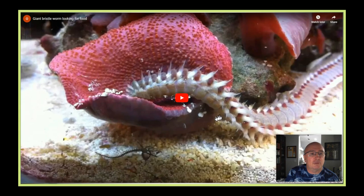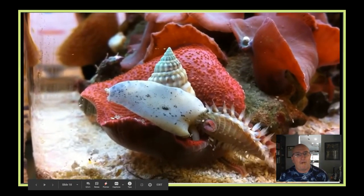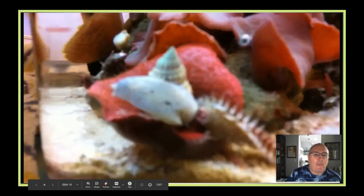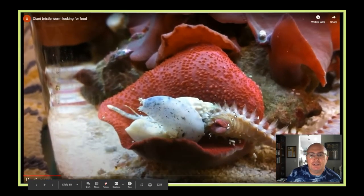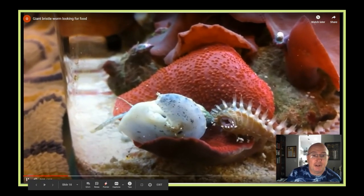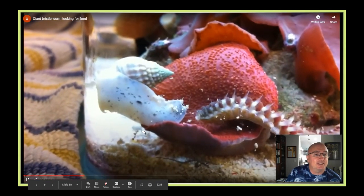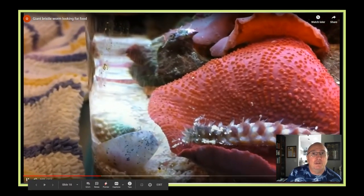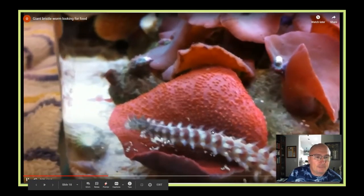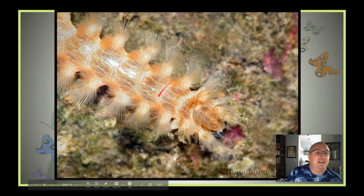Here's a short little video of a bristle worm trying to feed. You can see the bristles moving and the mouth right here. They have very poor eyesight, but the snail also has very poor eyesight yet it can sense a predator bothering it and tries to move the other way. Neither one can move all that fast. You can see those little bristles and the segments really clearly.